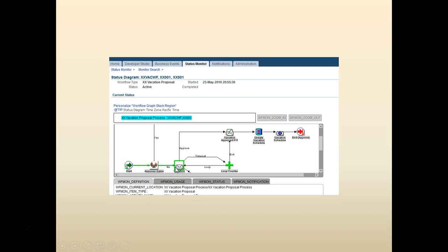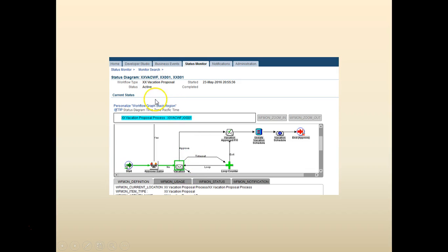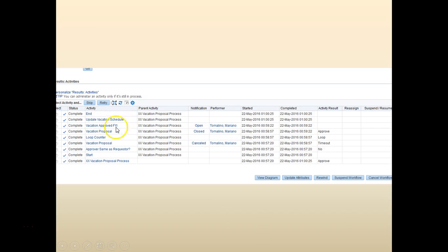Click the Select and Status Diagram option. You can see the workflow is at the vacation process step. Go ahead and approve the workflow, then run the Workflow Background Engine — since we have an asynchronous process configured, we need to kick the background engine. Once it's done, you can see that the workflow is completed.